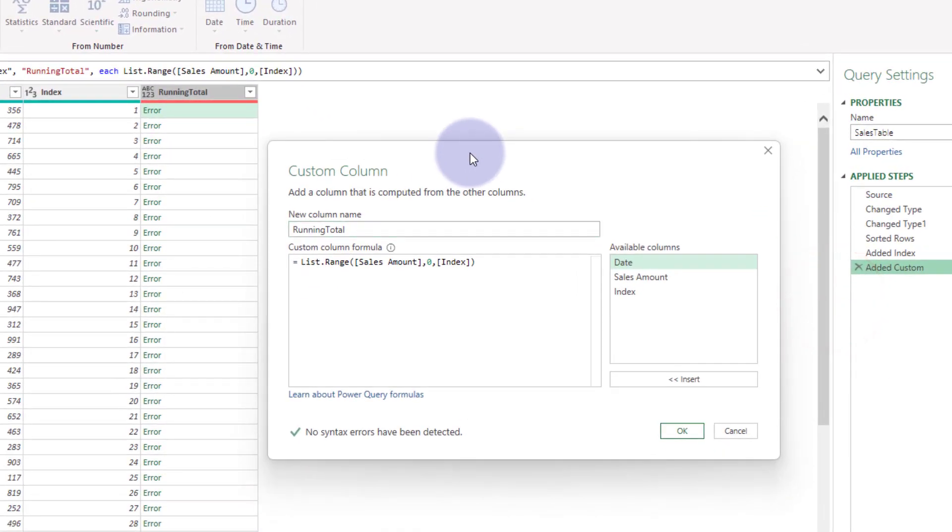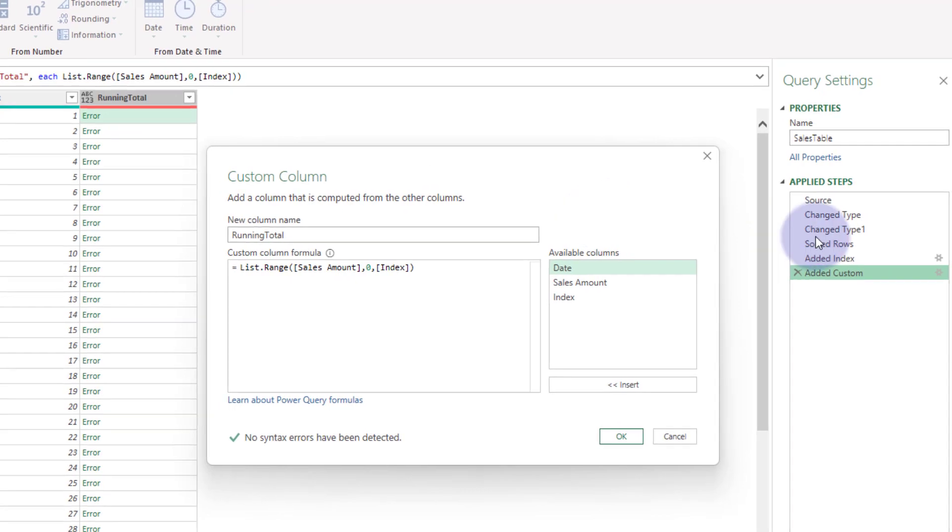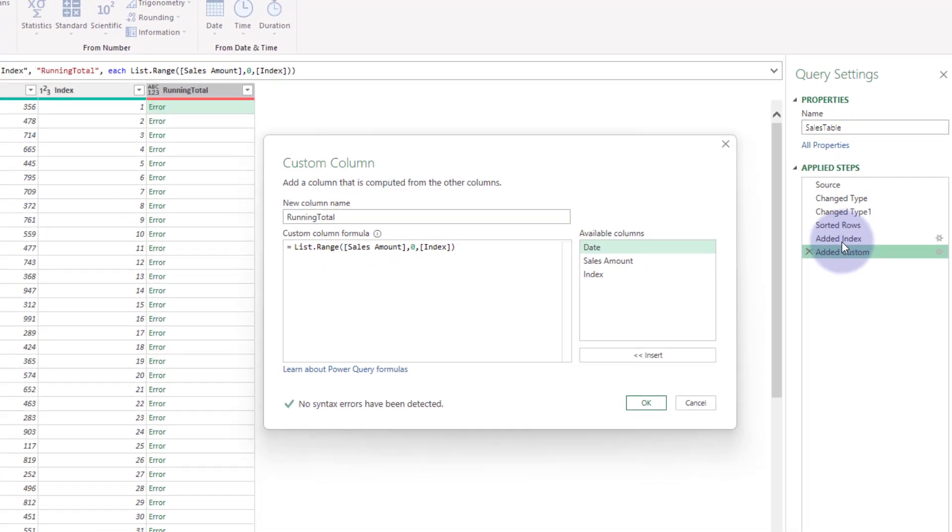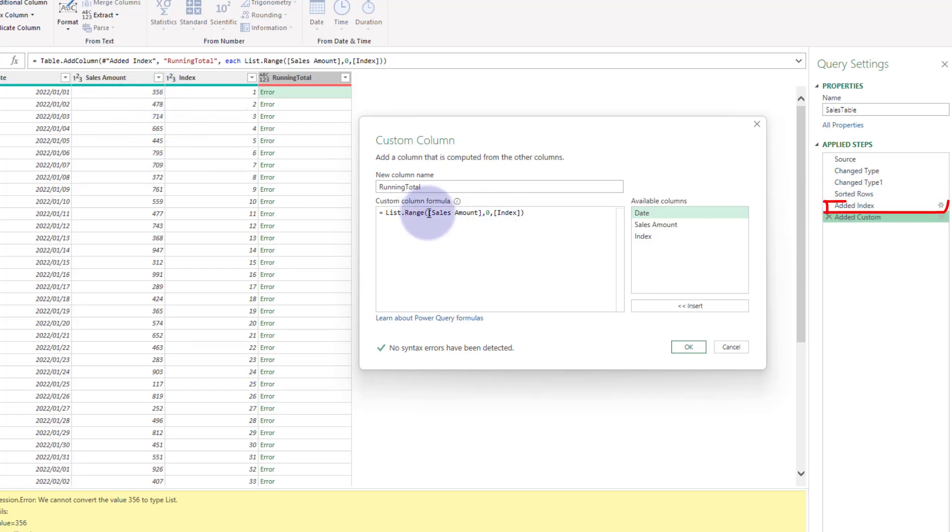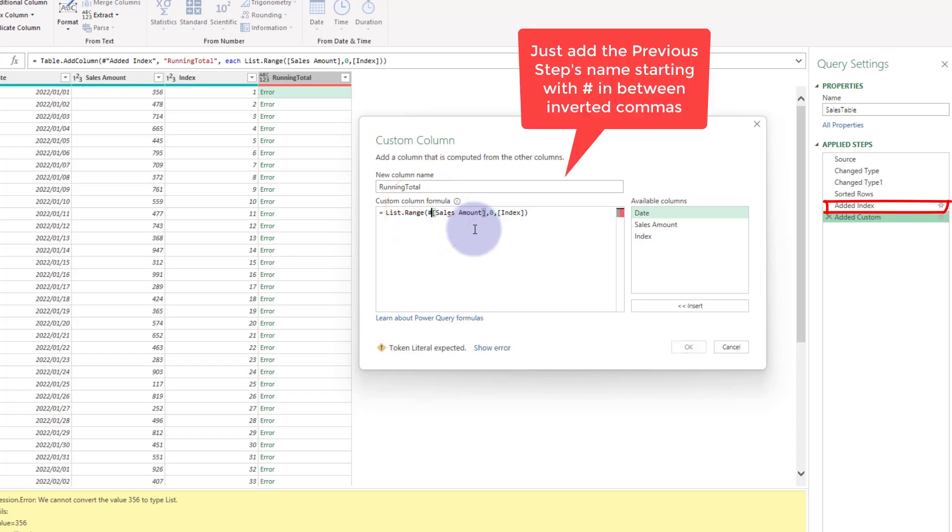So in order to make a list, I kind of want to point you guys to—in query, how it works is we need to feed it each row in order to make a list. So you can see the previous step was add index. So what I'm going to do there is I'm just going to say add index.